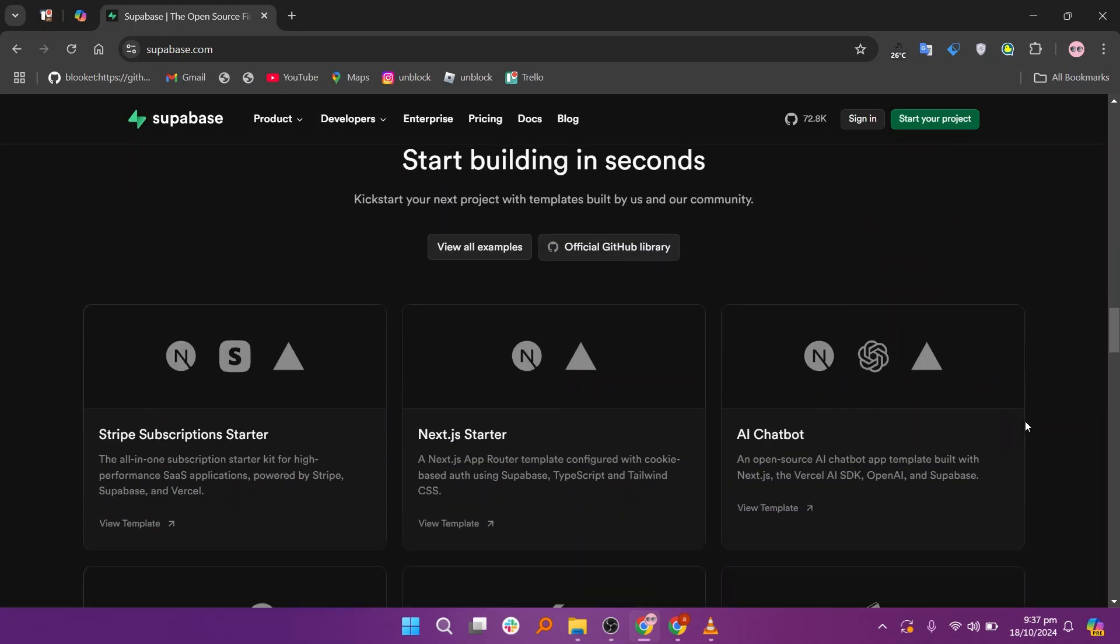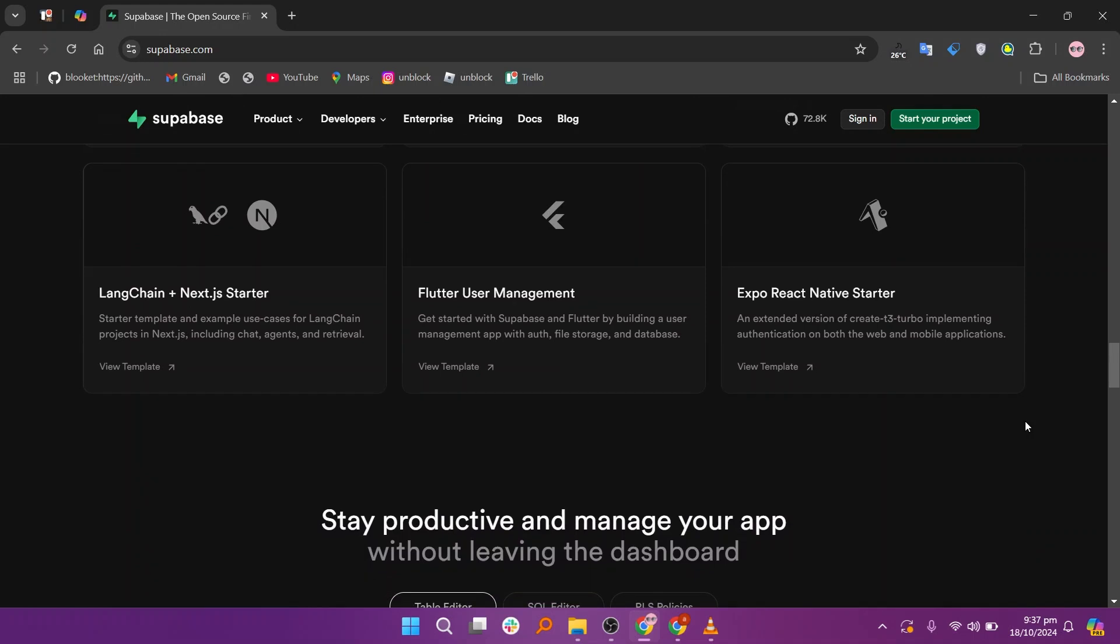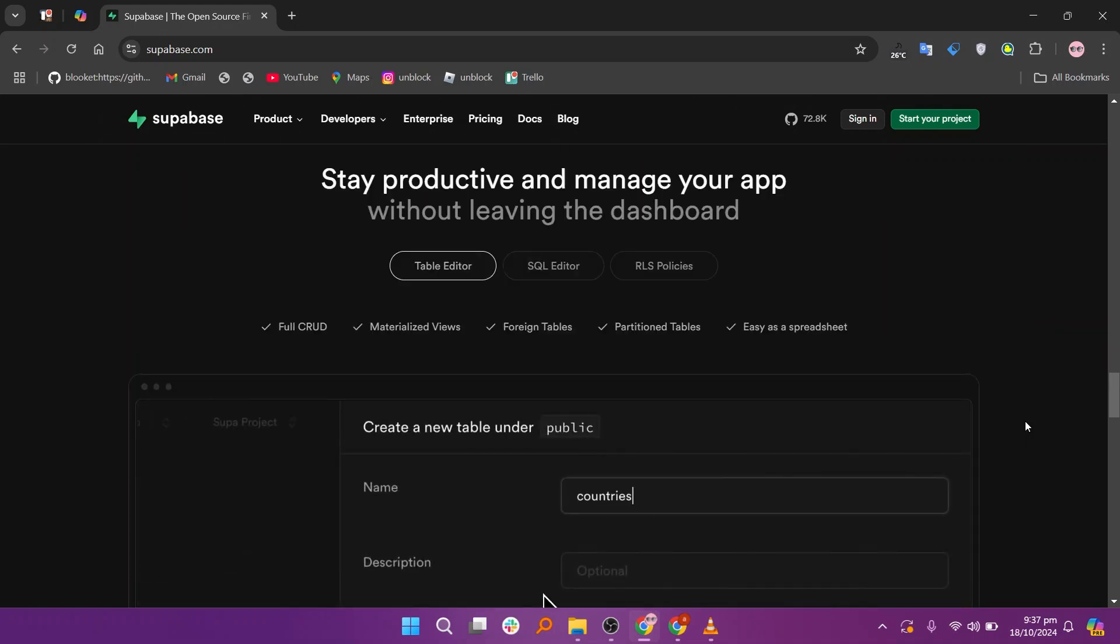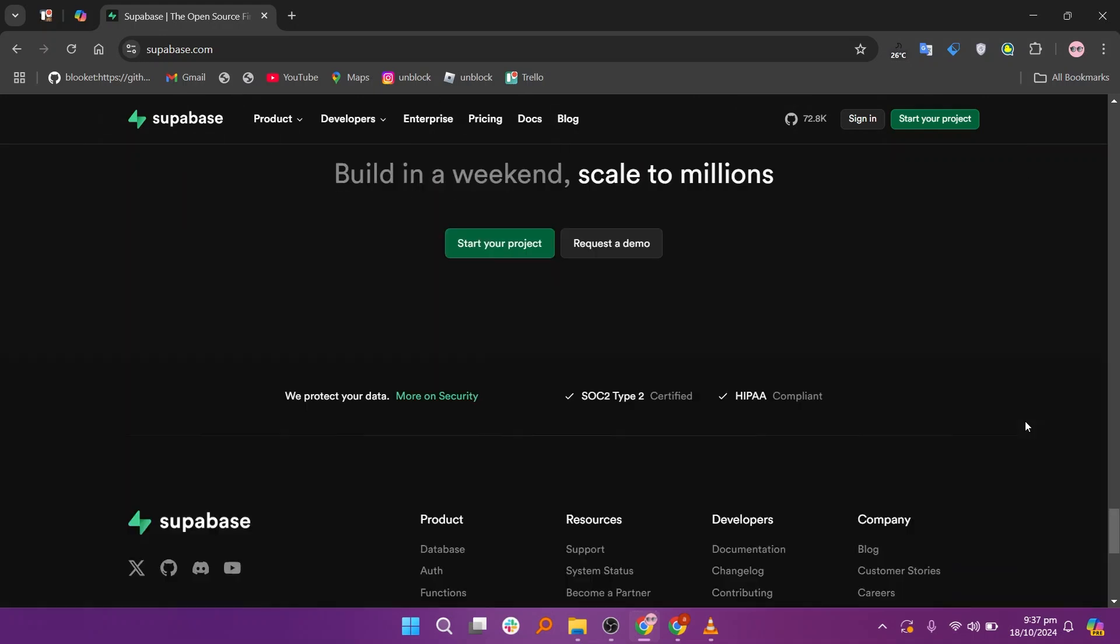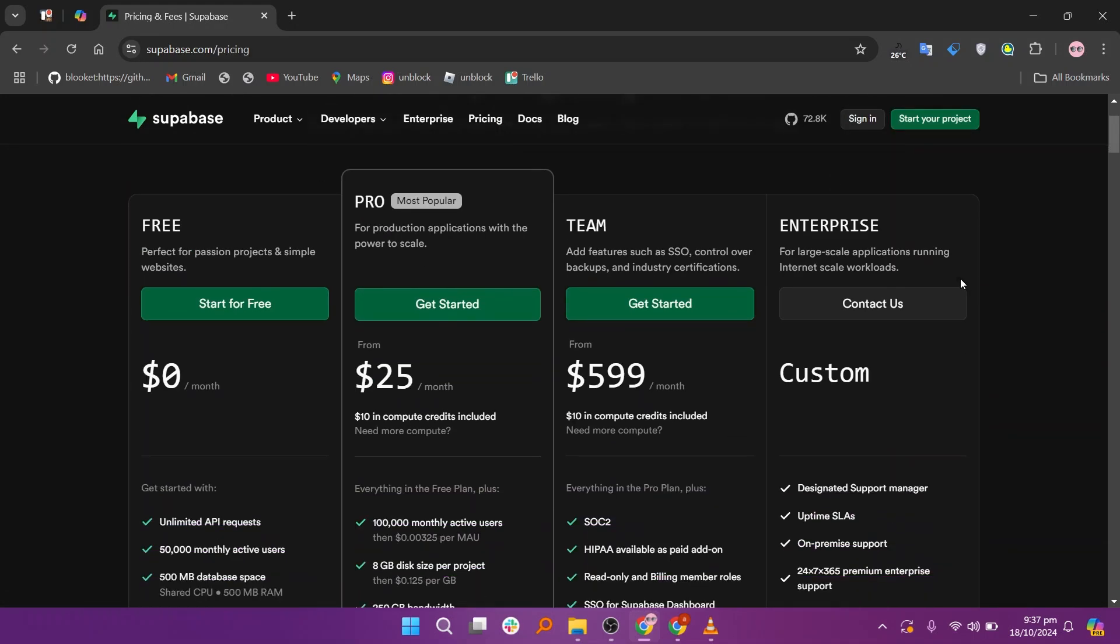One of Supabase's standout features, according to reviews, is its real-time capabilities, which enable developers to build collaborative applications. It offers the free plan at $0, the pro plan at $25 per month, the team plan at $599 per month, and the enterprise plan at custom pricing.